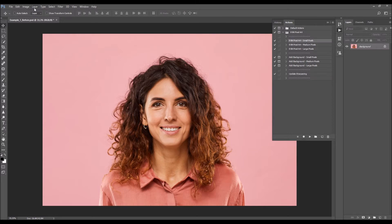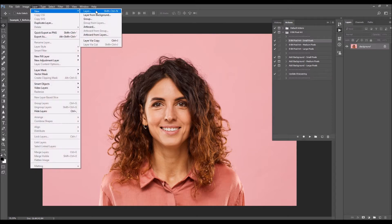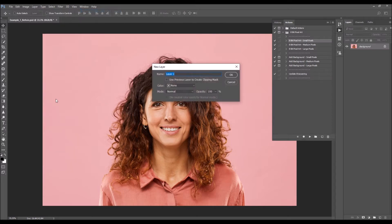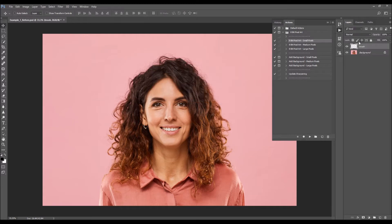Now go to Layer > New Layer to create a new layer and name it 'brush' — it's very important that you spell this correctly with all letters lowercase. Choose OK. While the brush layer is selected, pick the brush tool by hitting B on your keyboard.